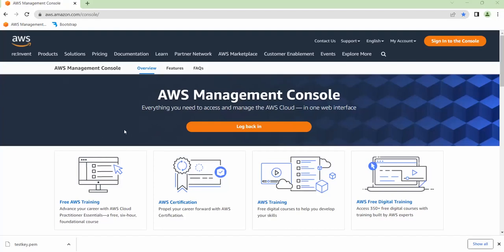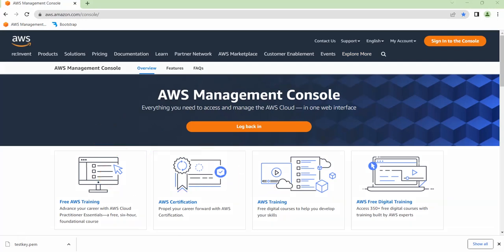Hello guys, and welcome to DetaSol Cloud. Today I'll be illustrating how to create an EC2 instance. An EC2 instance is like a server hosted on Amazon Cloud. I'll be showing you how to create a Windows EC2 instance and then how to connect to it. Without further ado, let's get right into it.